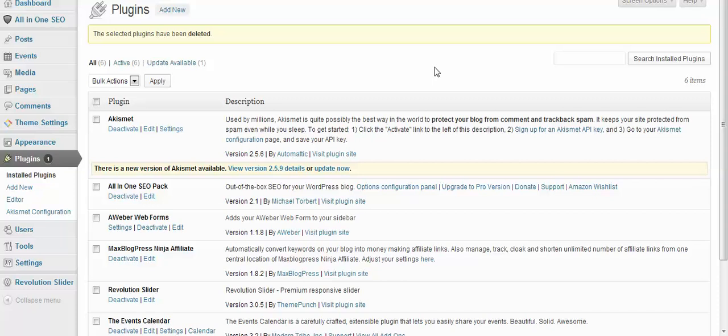Alright, so we showed you how to install and upload an Events Calendar in your WordPress website, and now you need to utilize it. You've got to get those events added because you've got visitors to your website and they want to know when you're going to be, where you're going to be, and what you're going to do.